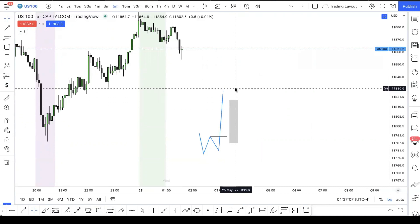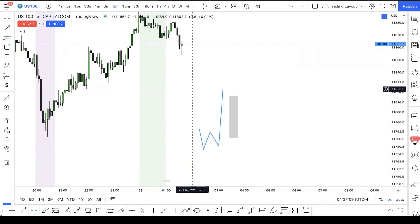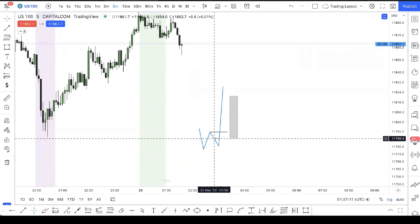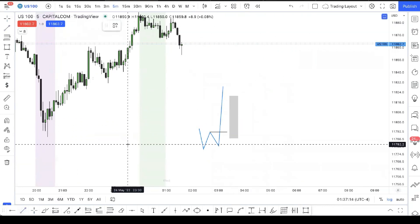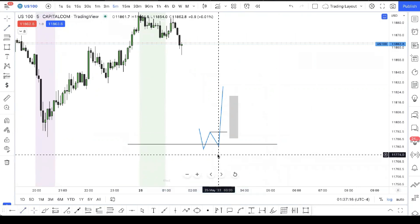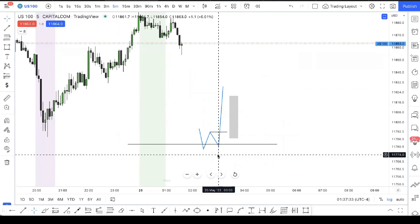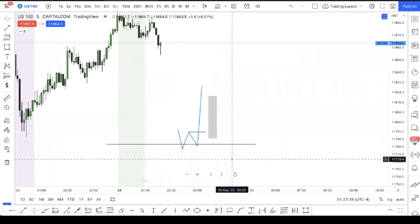Now how do you know with certainty where price is going to go? Obviously price needs to be coming from a POI — a bullish point of interest. That's the basics. It can be a fair value gap, an order block, or an extreme of price. Any one of those and you'll still be able to get tradable bounces in price, which you can then use to buy and sell.